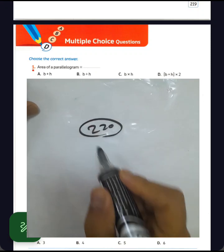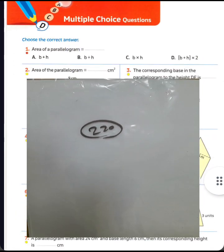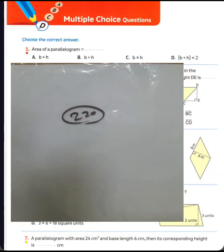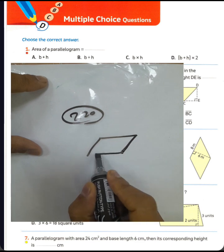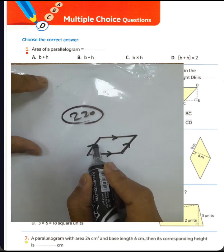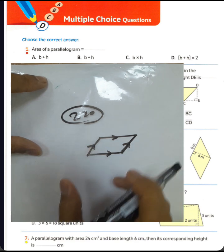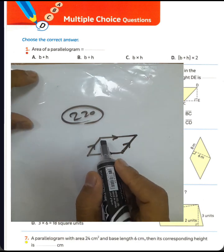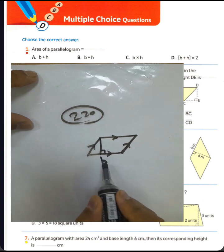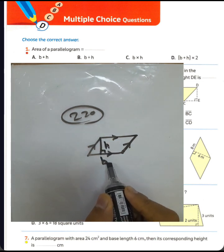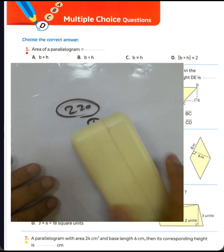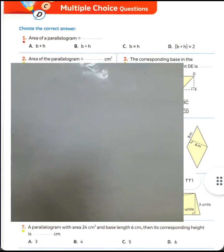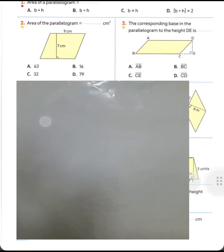Under 20 multiple choice questions, Unit 12. Question number one: the area of a parallelogram equals base times height. A parallelogram has sides that are equal and parallel. The area of a parallelogram will be base times corresponding height — base multiplied by height.